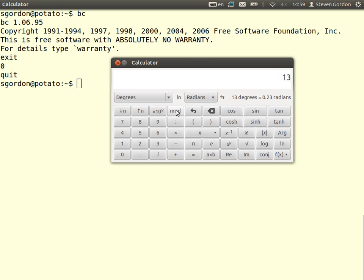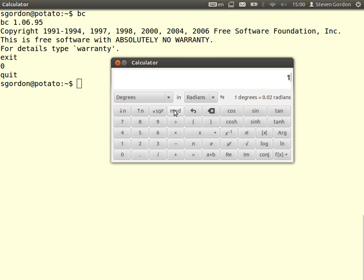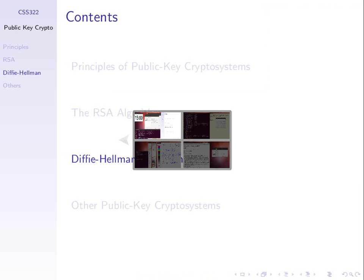So E is 13. If D is 133, we get 1729. If you then mod by our totient of N, which is 288, you get 1. So there is a D — it's just not obvious to calculate straight away. There are algorithms that will do that for you automatically. So if D equals 133, we can use RSA.